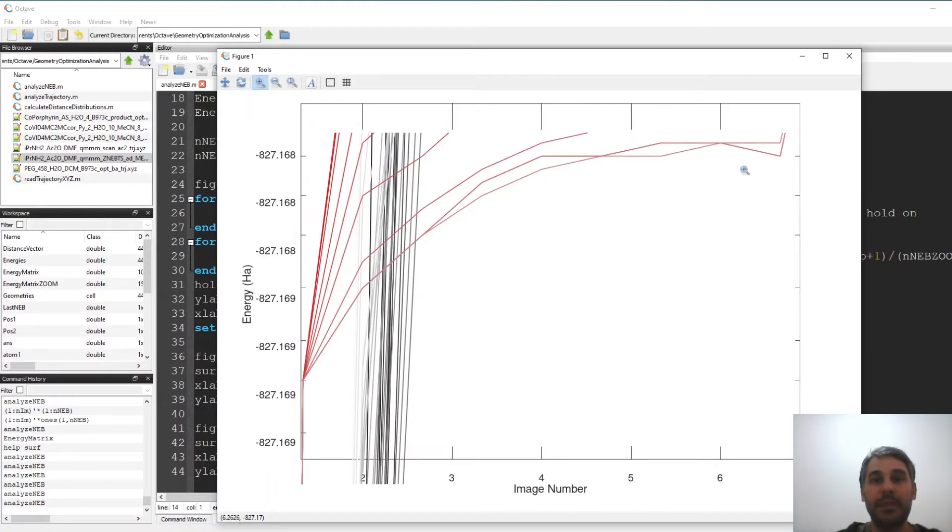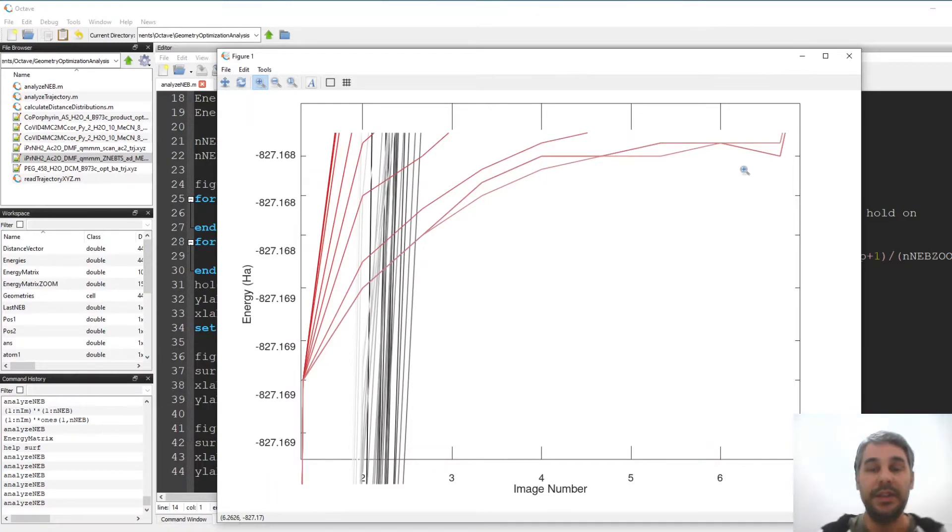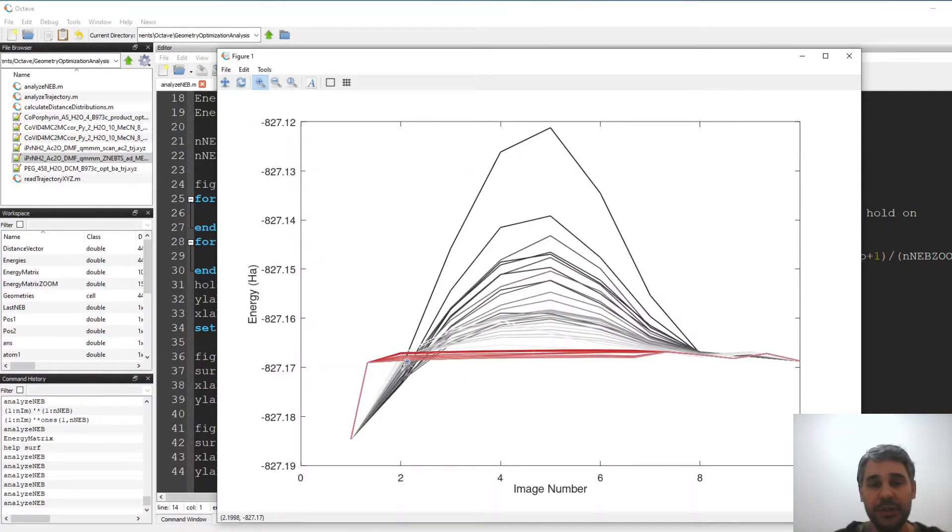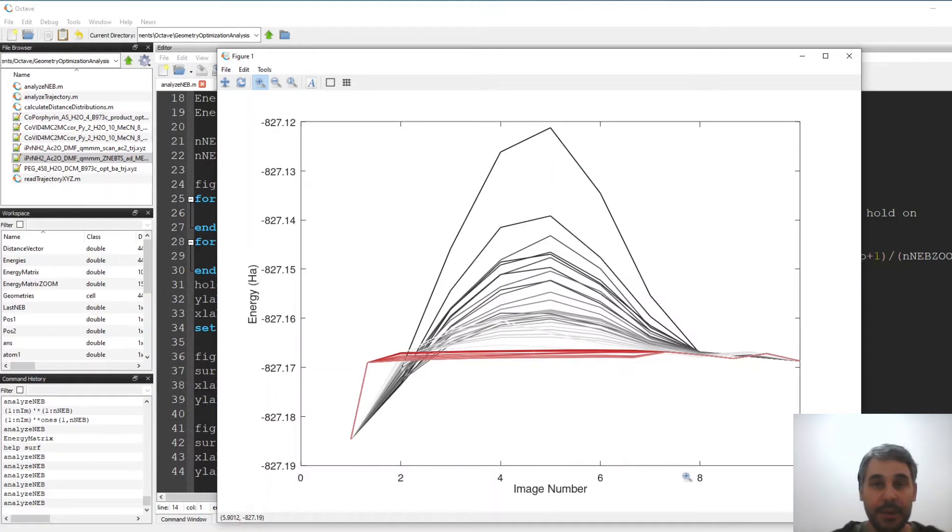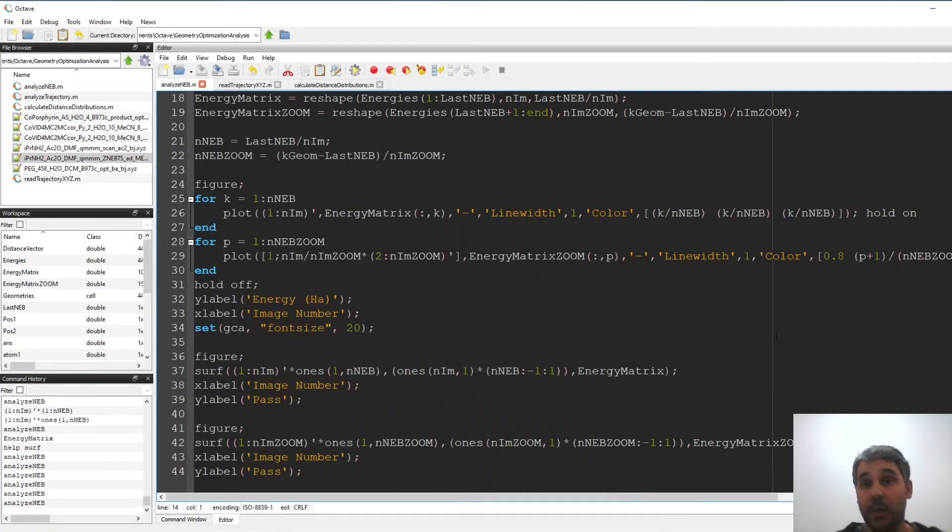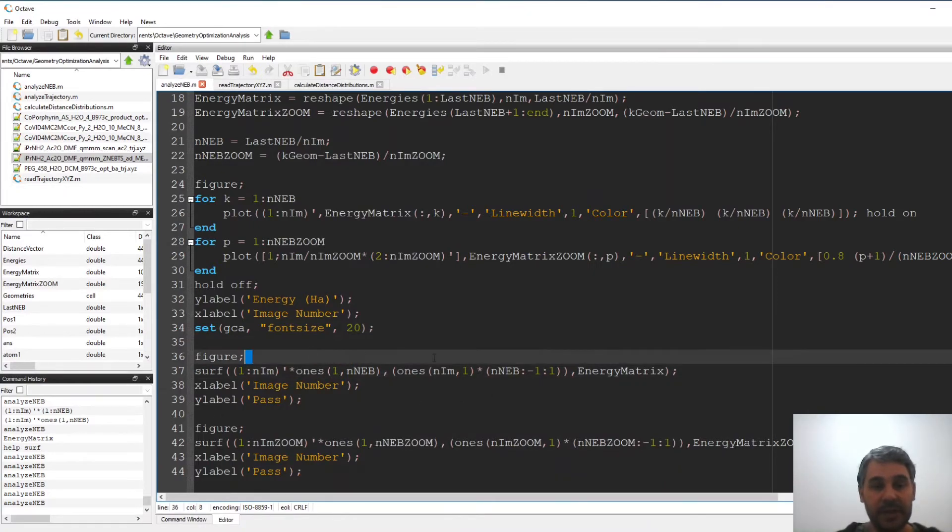So the energy does not change very much with the different images and these structures are probably going to be very similar. So we are plotting against image number, we are not plotting here against distances for example. Another way that we can plot this in Octave is by doing a surface plot.